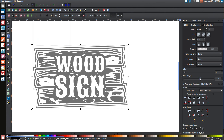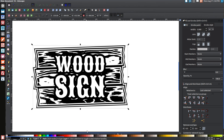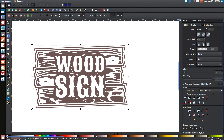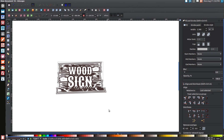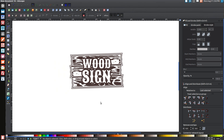Bring the opacity all the way up and color it however you'd like — give it a nice dark brown wood color. And that's pretty much it. That's how you can create a wood sign logo or monogram using Inkscape version 48. If you have any questions, just let me know and I'll gladly help you out. Thank you for watching.